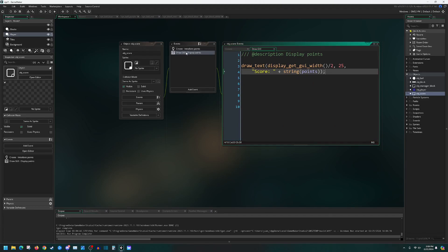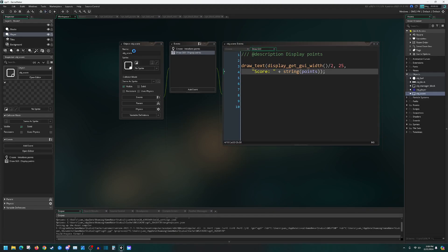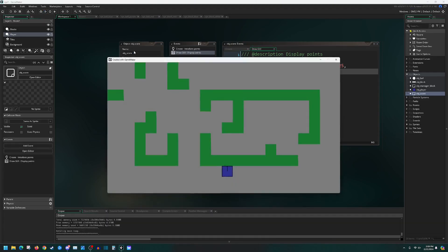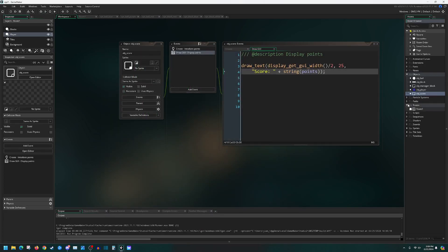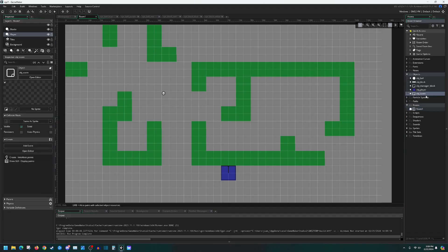The draw GUI event is called every step, so every step something happens in the game it will redraw — meaning any updates to the points will be reflected immediately. Let's go ahead and run it to see what it looks like. Of course nothing shows up yet because I forgot the simplest part: placing the object inside the room.